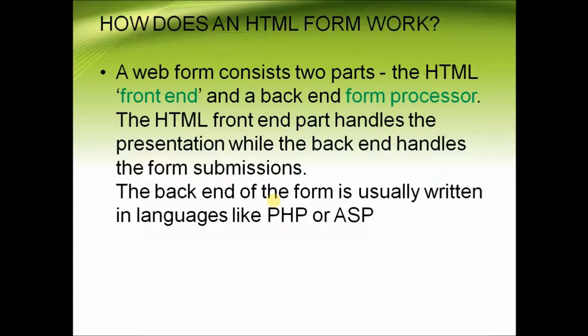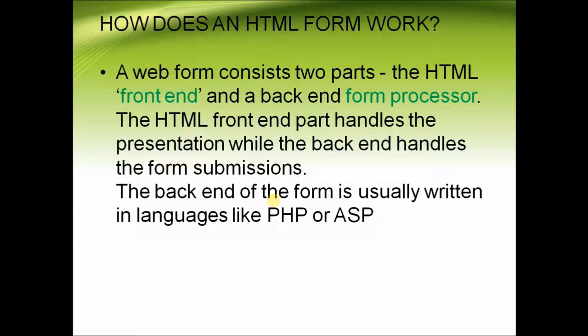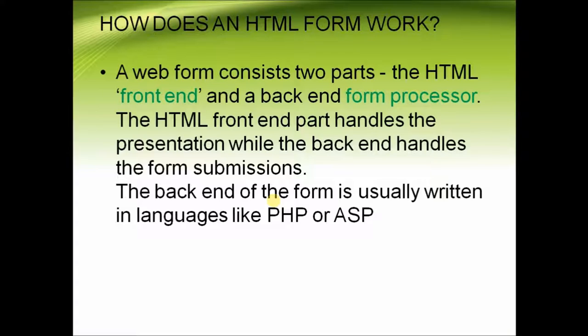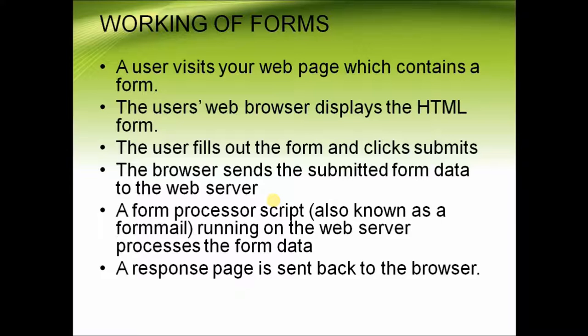So how does an HTML form work? A web form consists of two parts: the HTML front-end and a back-end form processor. The HTML front-end handles presentation while the back-end handles form submissions. The back-end is usually written in languages like PHP or ASP.